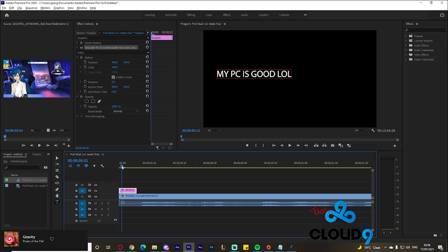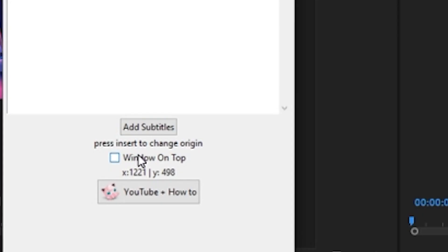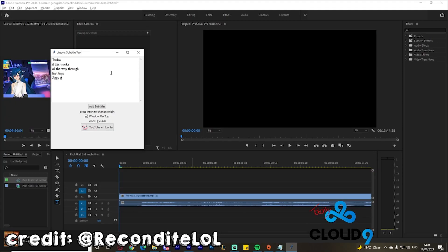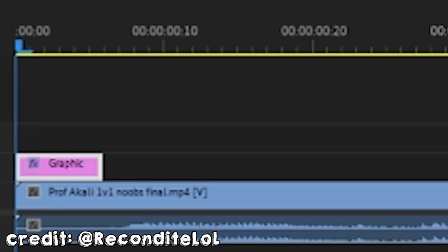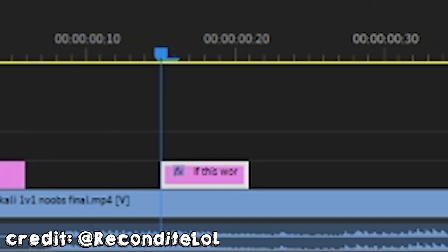Another bug is that the program will sometimes only print on one line. And for some reason, checking the 'always on top' checkbox fixes it. Is that really it? Is that because the window wasn't on top? I hate my life.